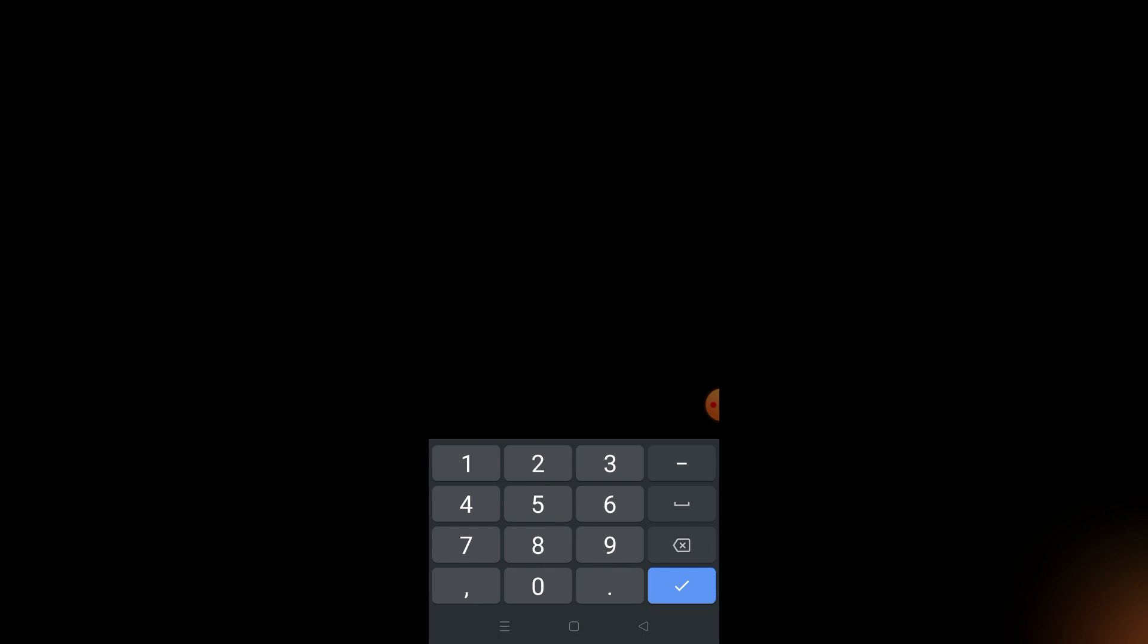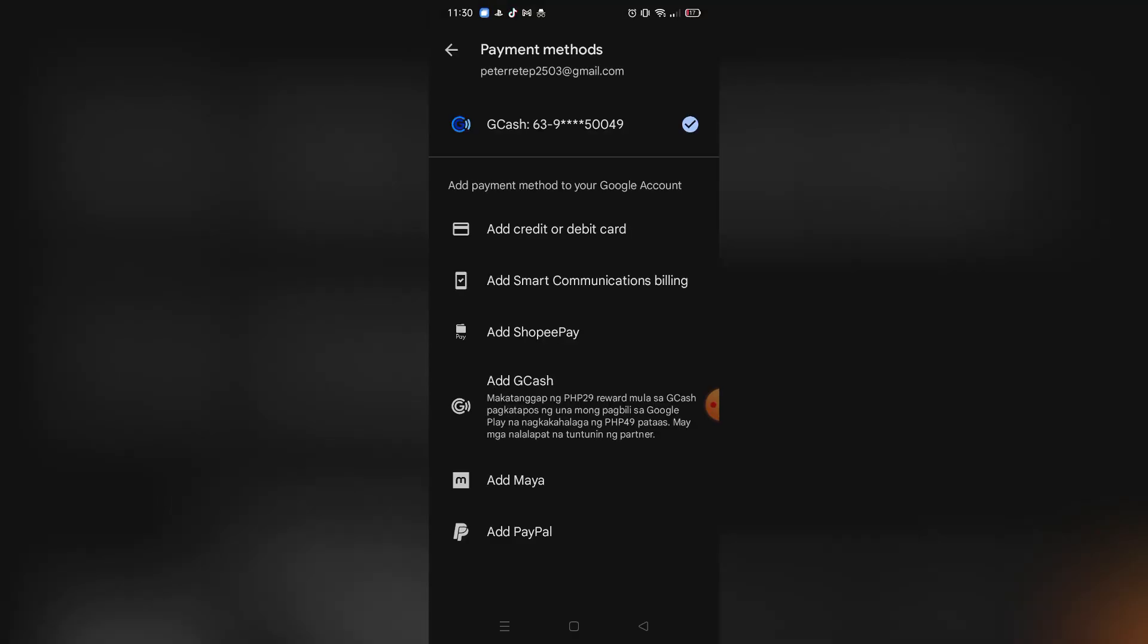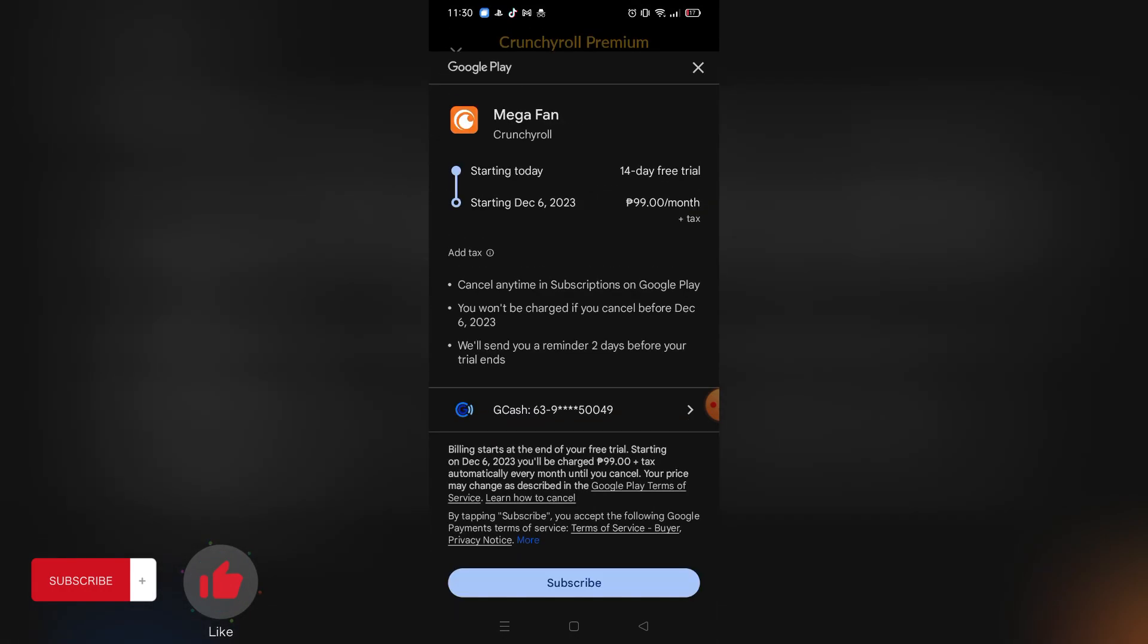After you did all of that, your PayPal account will be added in your Google Play Store, and you can now use it as your payment method for your Crunchyroll. That's it, that's how you add PayPal on Crunchyroll. That's all for this video. If you want more from this channel, please like this video, subscribe to our channel, and see you in the next one. Bye!